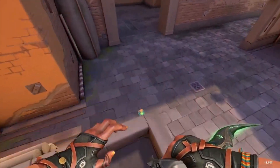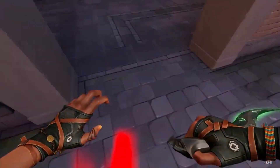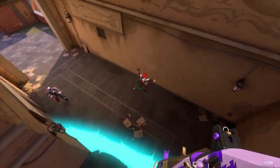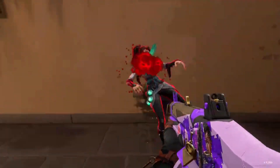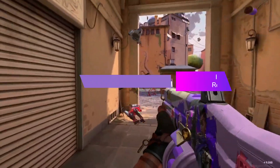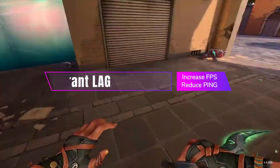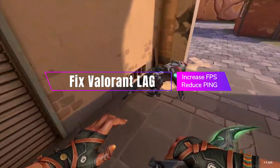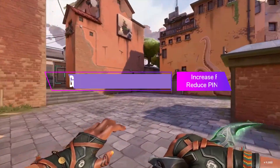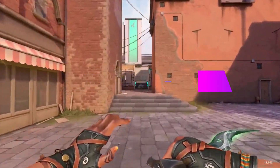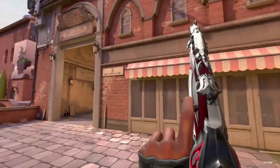Hello Valorant users, welcome back. In this video I will be sharing the best solutions and methods to fix Valorant lag and FPS drop on your Windows 10 and Windows 11.